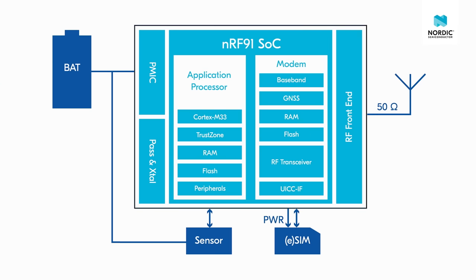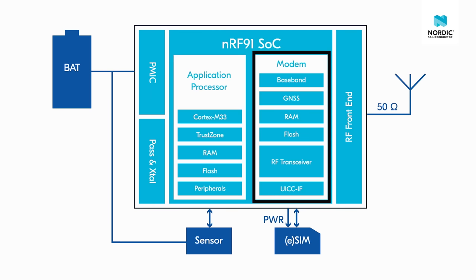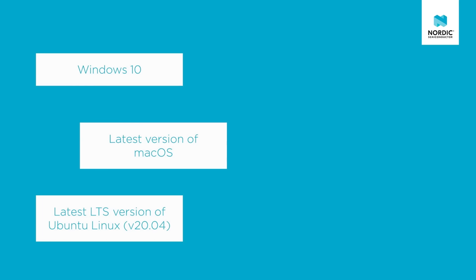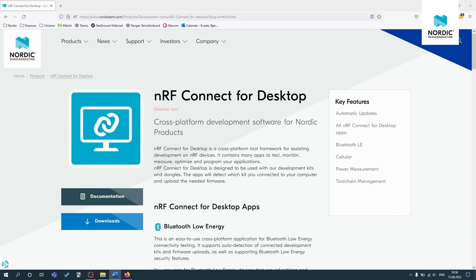First off, we will update the application firmware and the modem firmware on the NRF9160 SIP located on the NRF9160 development kit. NRF Connect for desktop is a cross-platform framework for developing applications available for Windows, macOS and Linux. We'll be using both the programmer and LTE link monitor applications available in NRF Connect for desktop, so make sure to install both.